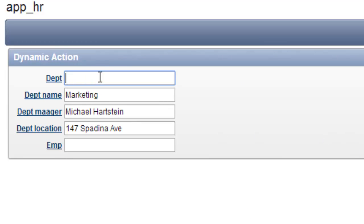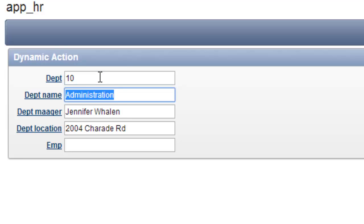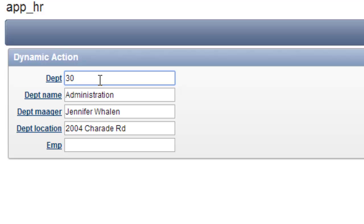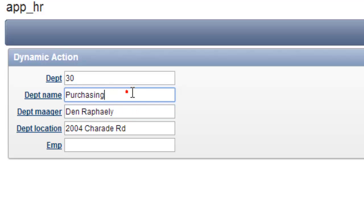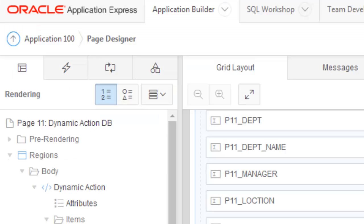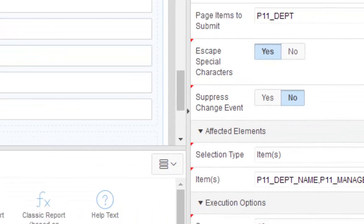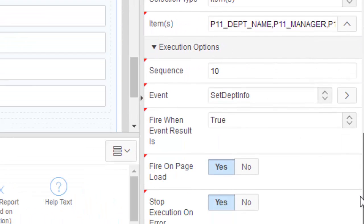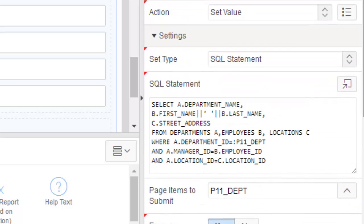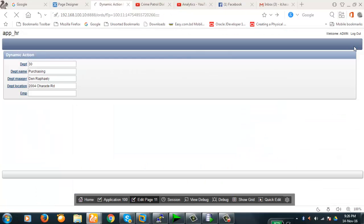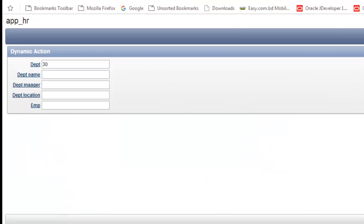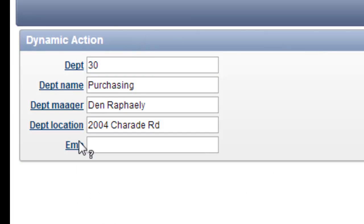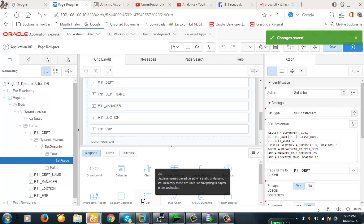Now run the page. You see 10, the value is changing. If I provide 30 here, what will be there? Yes, the department changing is here. Now you see one of the options here was fire on page load, yes. So that's why when I run this page, this page is populated with the values because 30 is still there. So one type of dynamic action has been complete and this is the most of the cases you will do this.